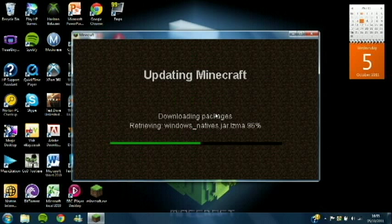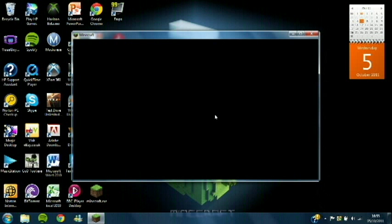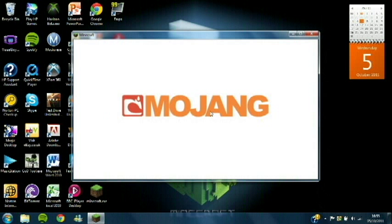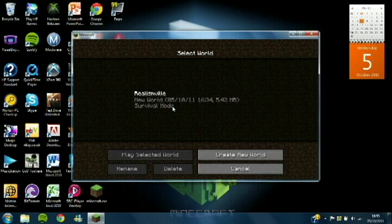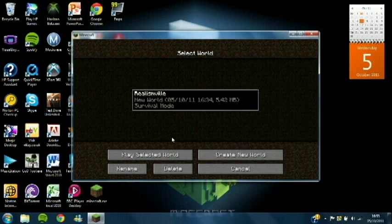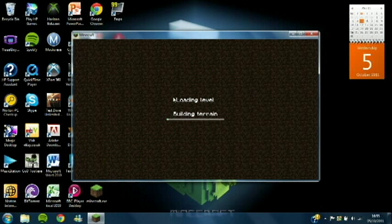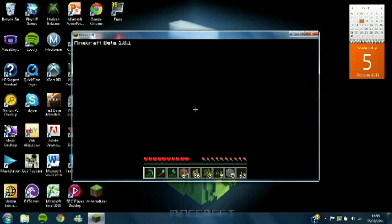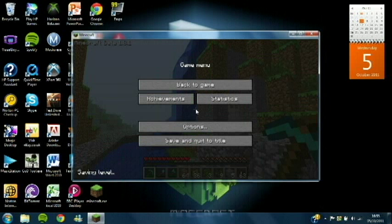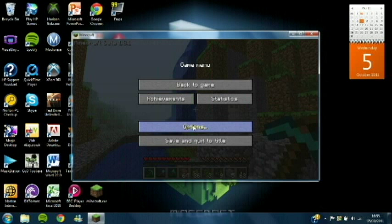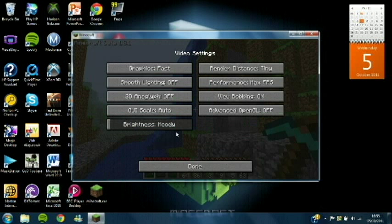Once Minecraft is loaded, you want to go into Single Player and whatever world you're on. Then you want to press Escape so you go into your menu, then Options, Video Settings.